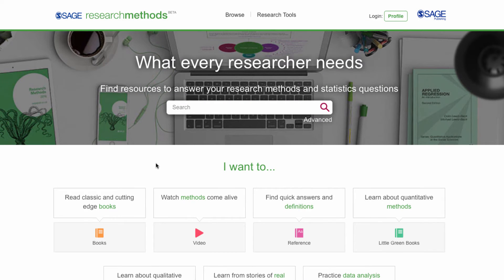Welcome to Sage Research Methods, the Ultimate Methods Library. Here you will find books, reference works, videos, case studies, and datasets to help you with every step of your research project, no matter how experienced you are with research.